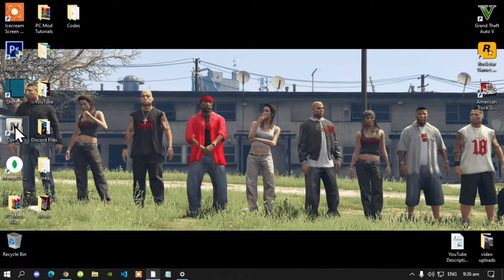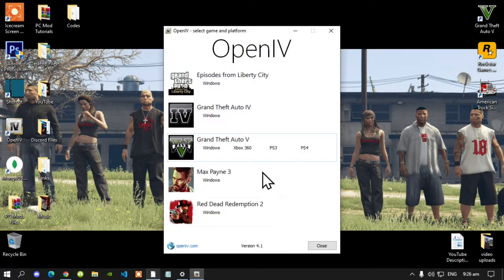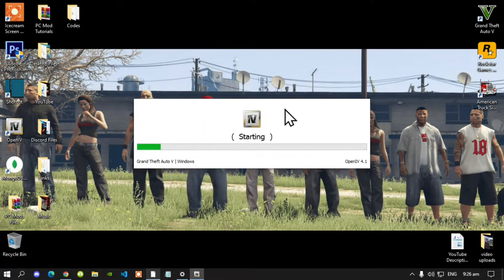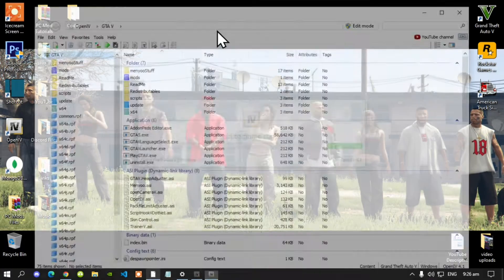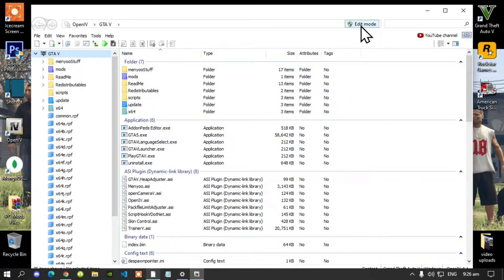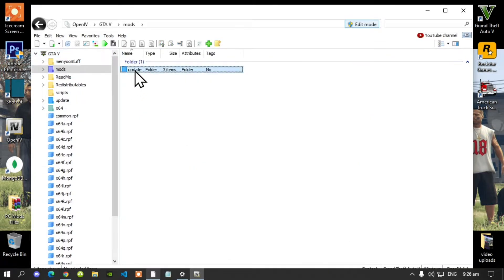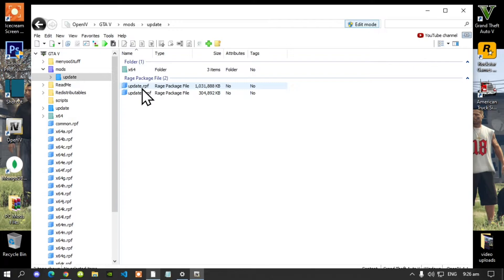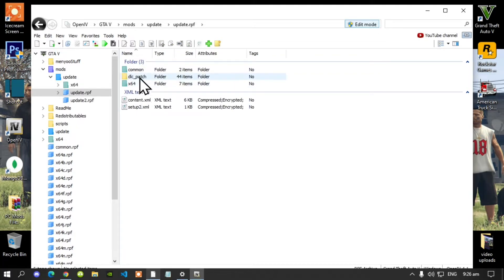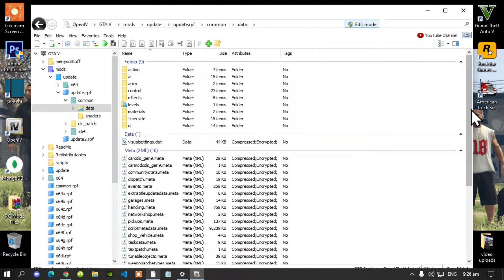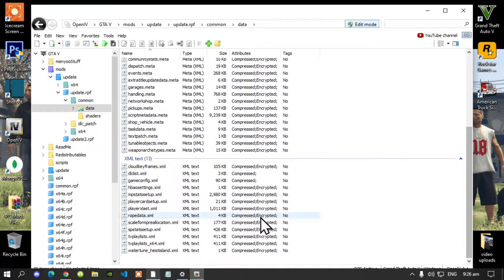Open up your OpenIV. Go to Grand Theft Auto V Windows — this process will take a few seconds. Once your application is open, select edit mode and select yes. Go to your mods folder, then go to update, go to update.rpf, go to common, go to data, and scroll right down to the bottom until you see DLCList.xml.